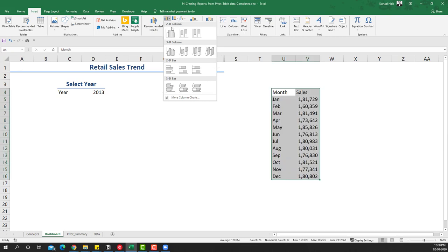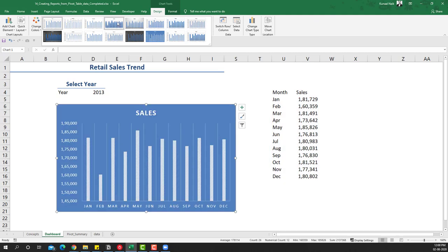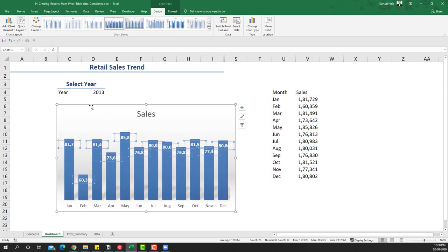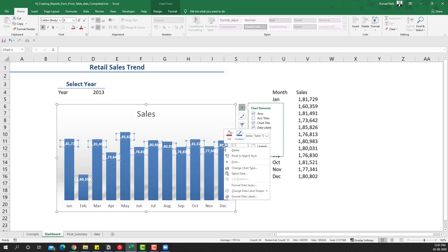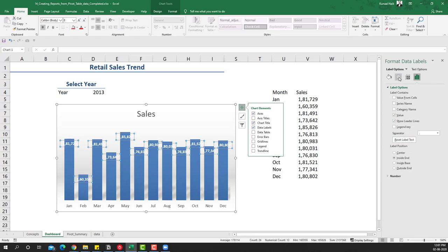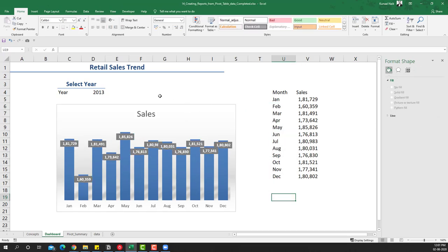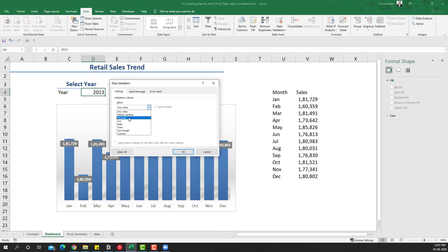Now we'll insert a chart here — I'll take a column chart, though a line chart would also work. I'll place the chart and choose a suitable format, then select the data labels to decrease the size. I'll right-click and go to Format Labels, applying a solid fill with a black color so the numbers are clearly visible. We now have the sales chart available. To convert the year field into a filter, I'll go to the Data tab and use Data Validation, setting it to a list with 2013, 2014, 2015.